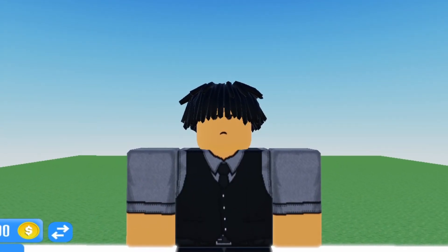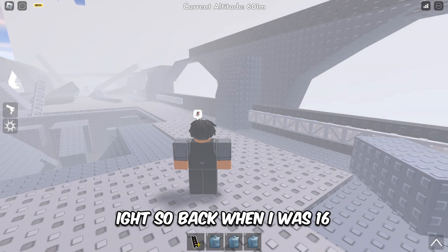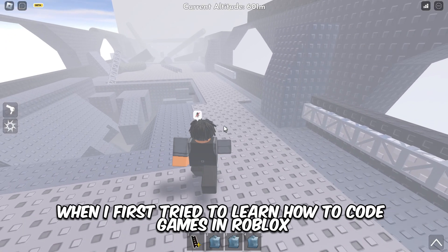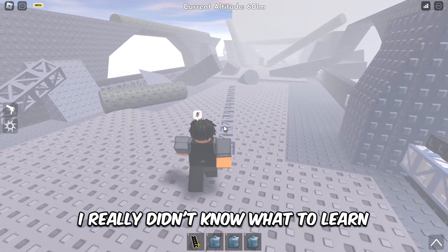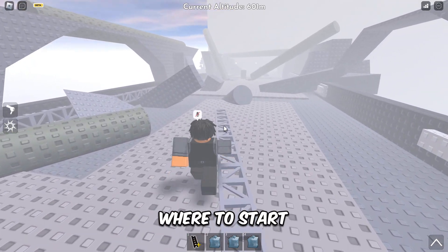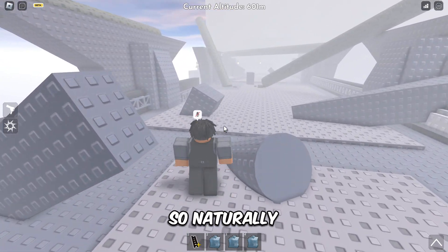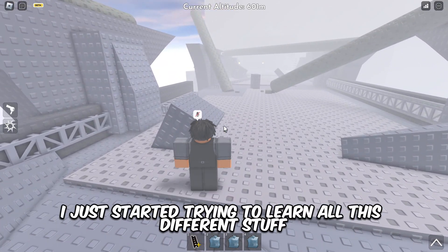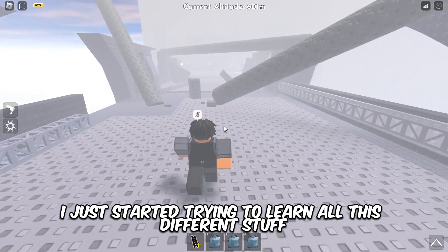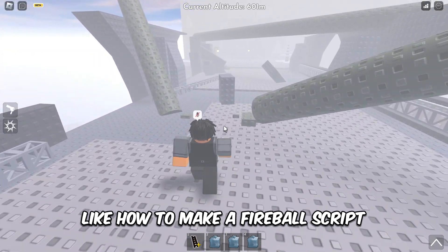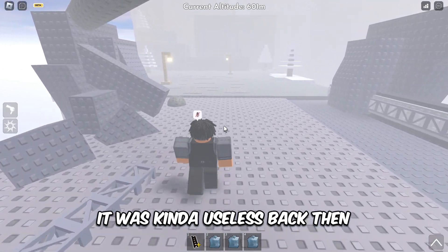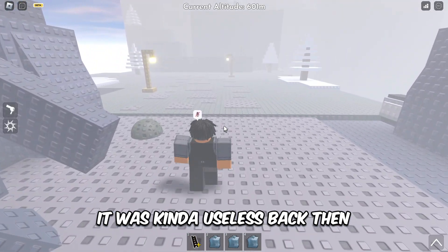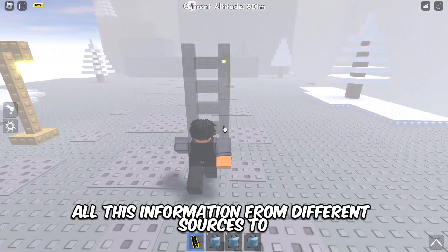I'll tell you the rule in a minute, but first a quick story. Back when I was 16 and first tried to learn how to code games in Roblox, I really didn't know what to learn or where to start. So naturally I just started trying to learn all this different stuff — how to make a fireball script, a run script, an M1 system.